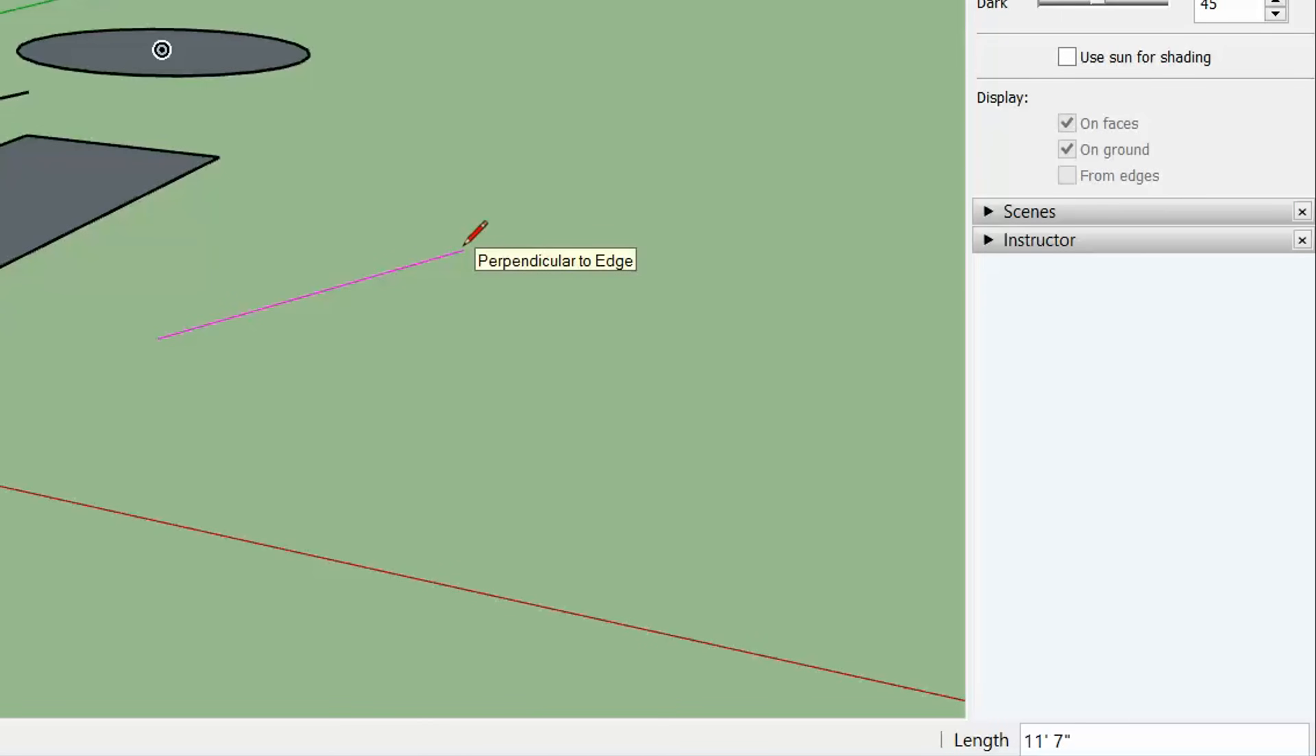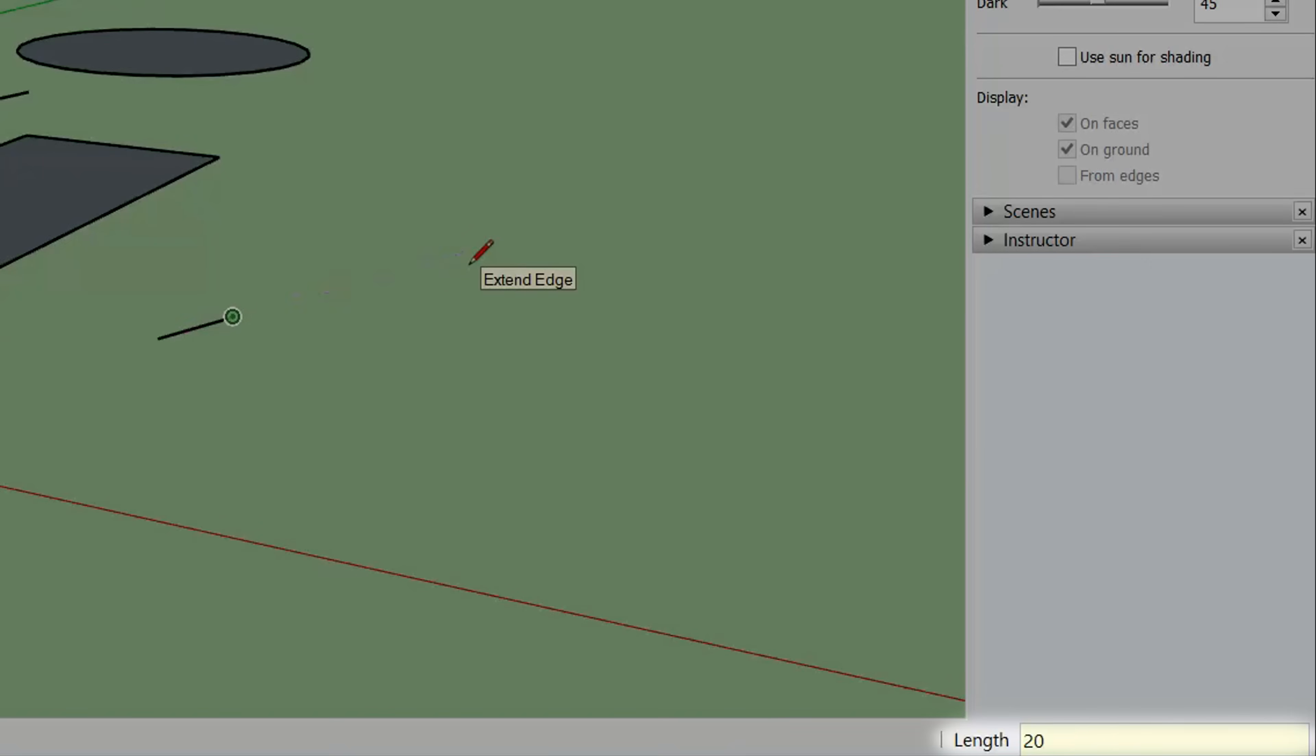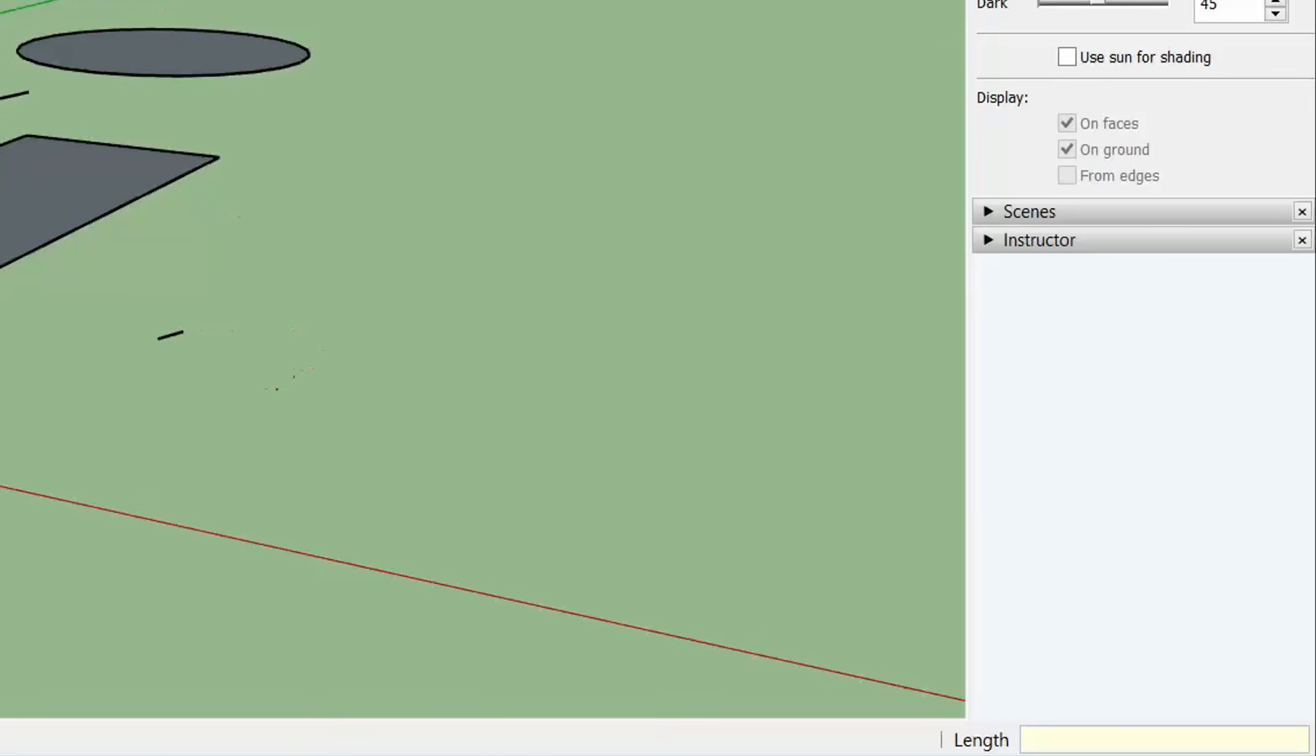Moreover, you can also type precise values on lengths, angles, and number of polygon sides by using the bar in the bottom right corner. You can type inside with your keyboard and use the Enter key to apply.